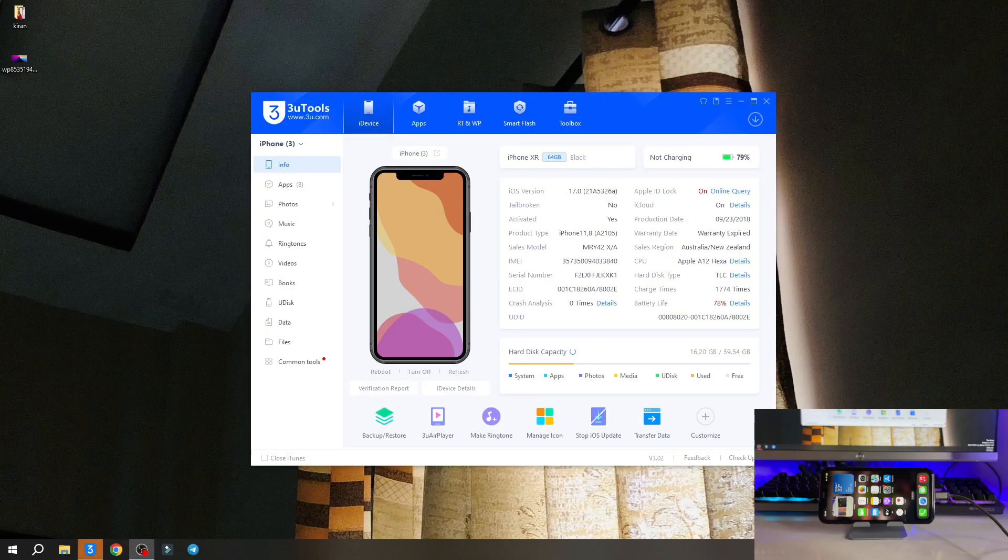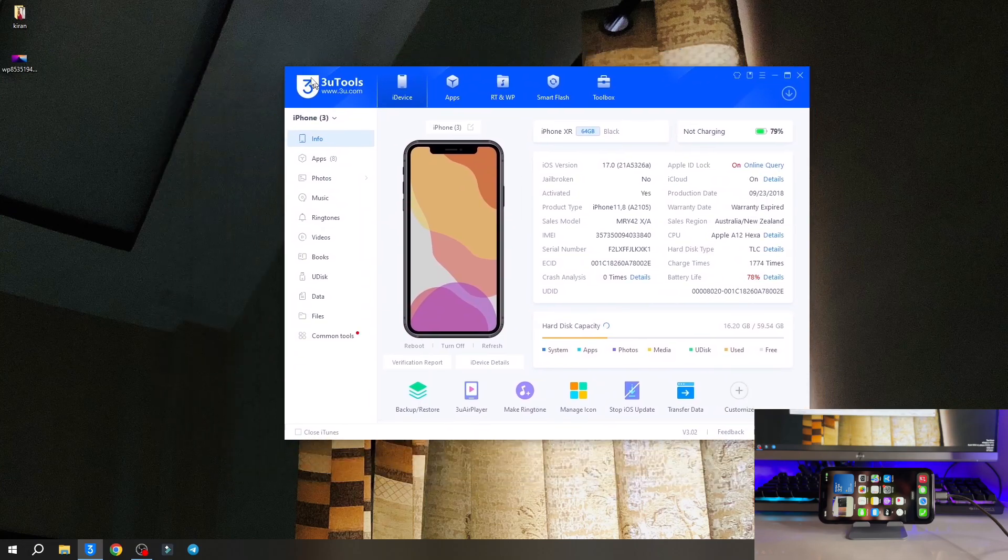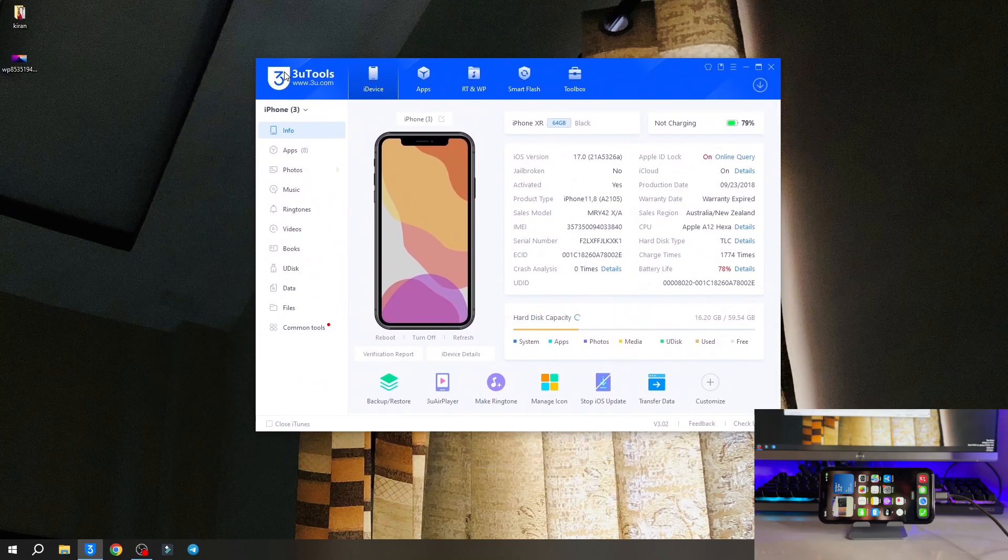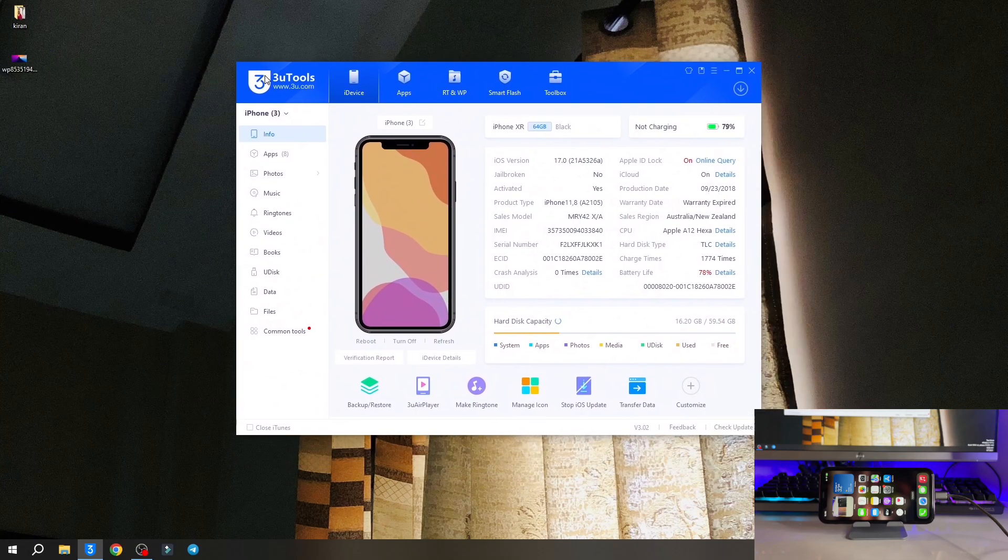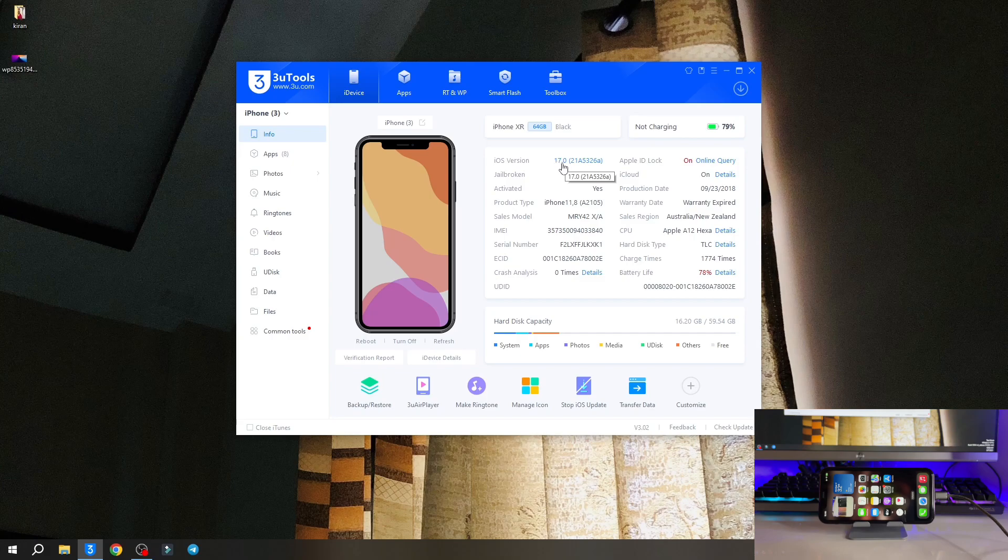Here's the software name 3uTools. Then you have to simply connect your iPhone and your iPhone will be connected. As you guys can see here, it's showing iOS 17.0.